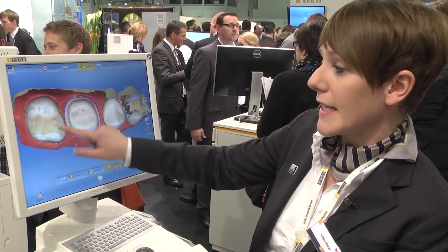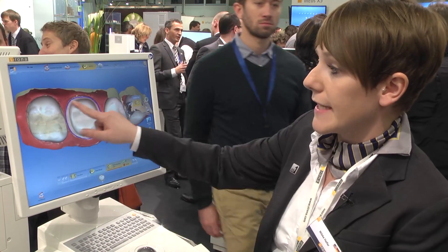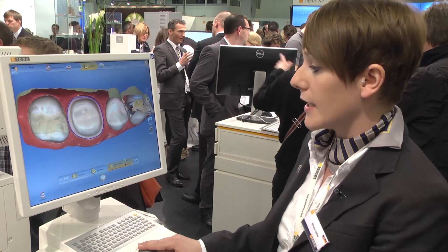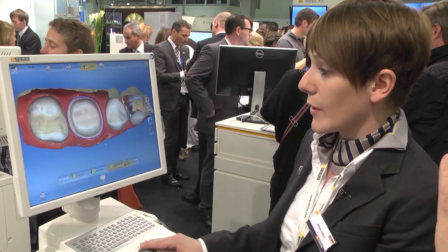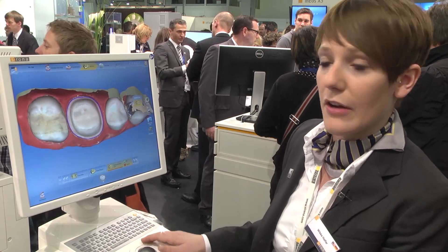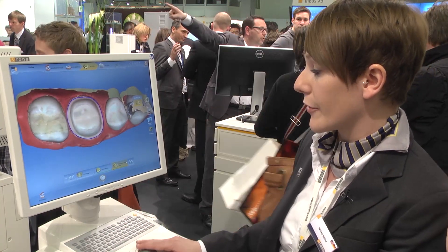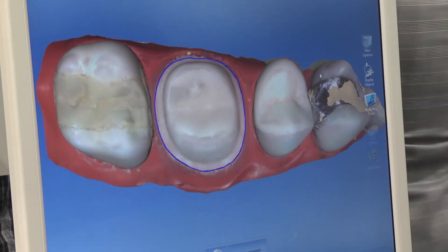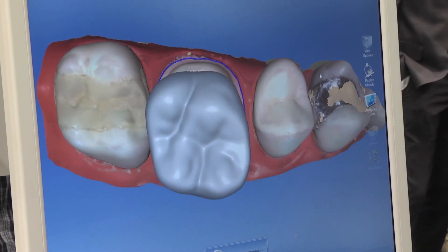Now we fix the preparation line. You can see it here as the blue line — that's the preparation margin. I define the insertion axis to ensure we have every piece of information about the preparation, then click OK to confirm.